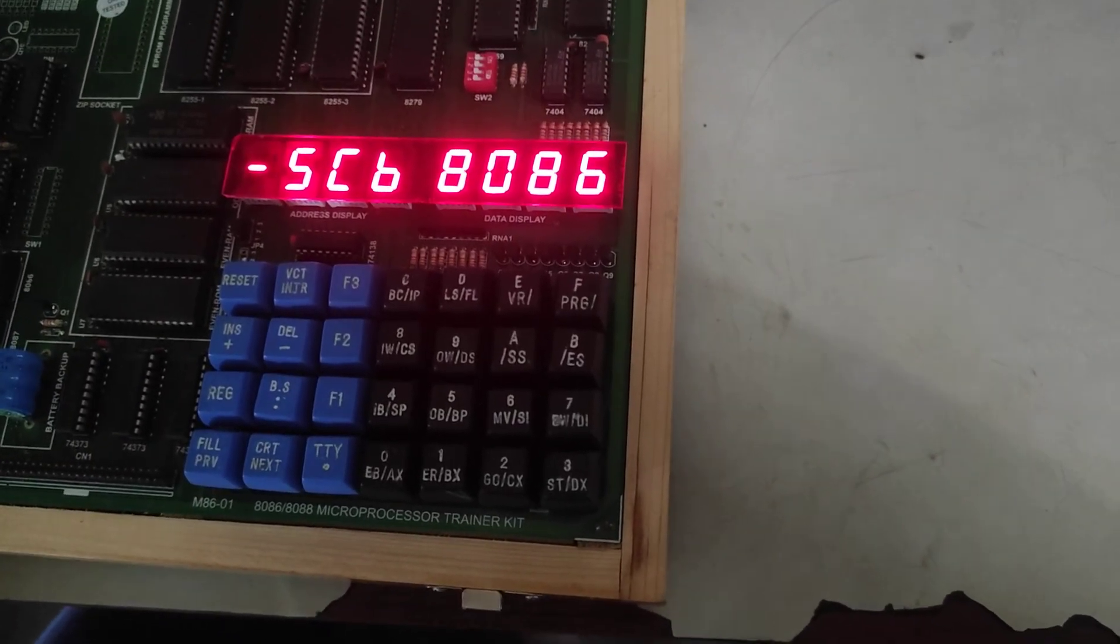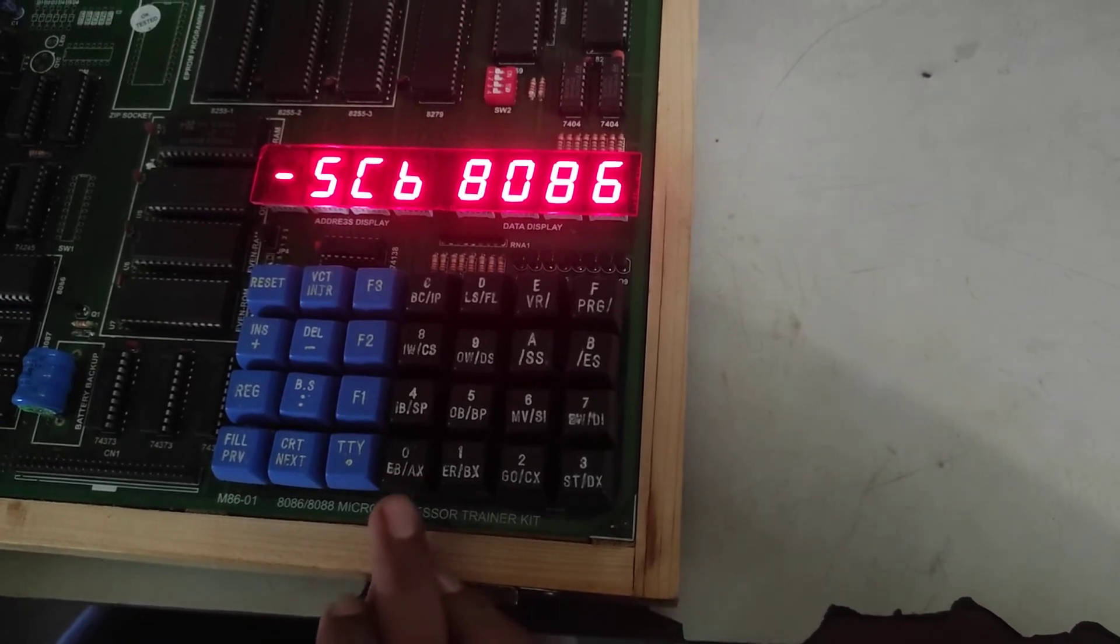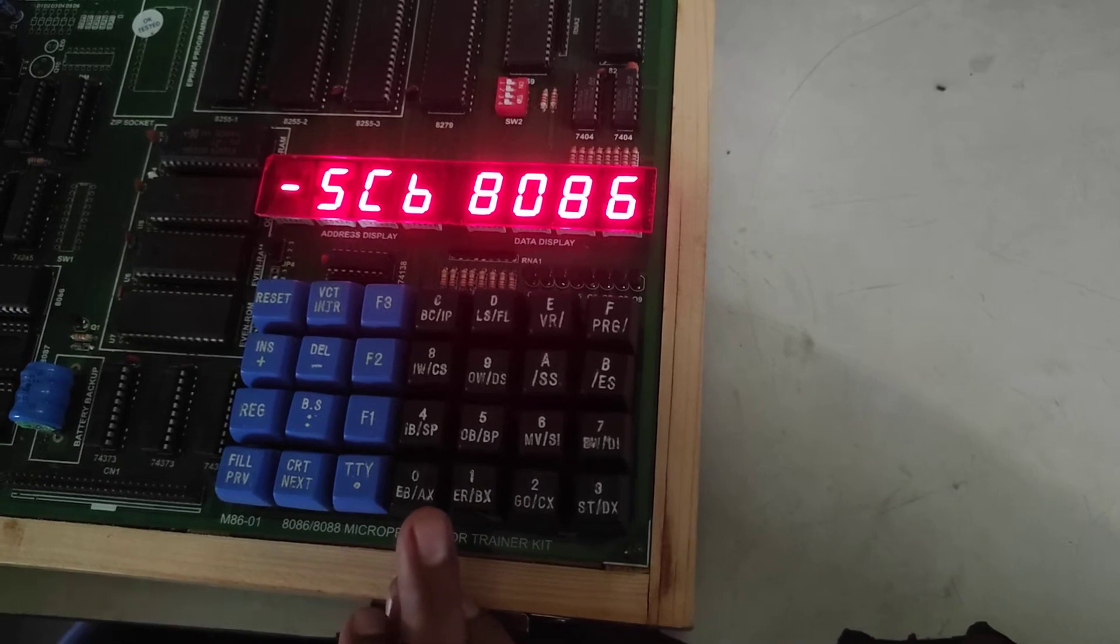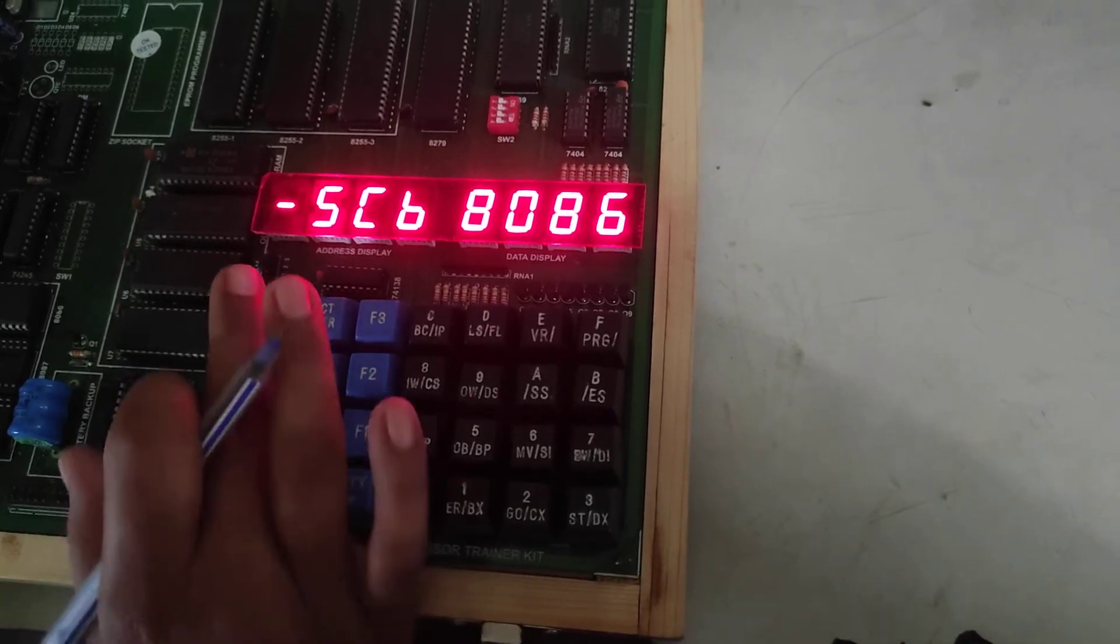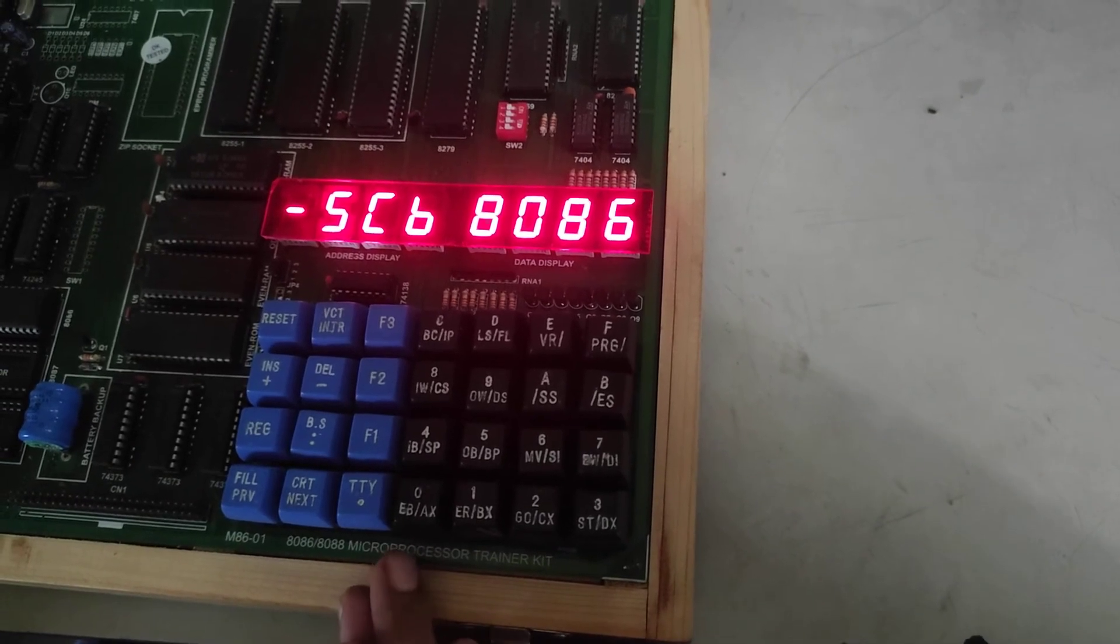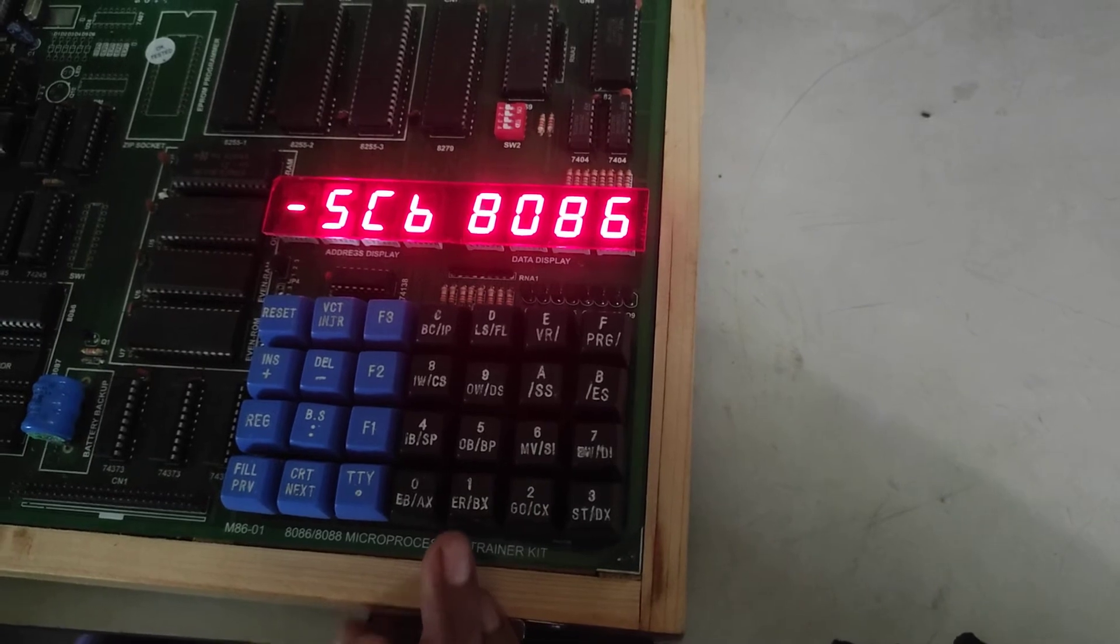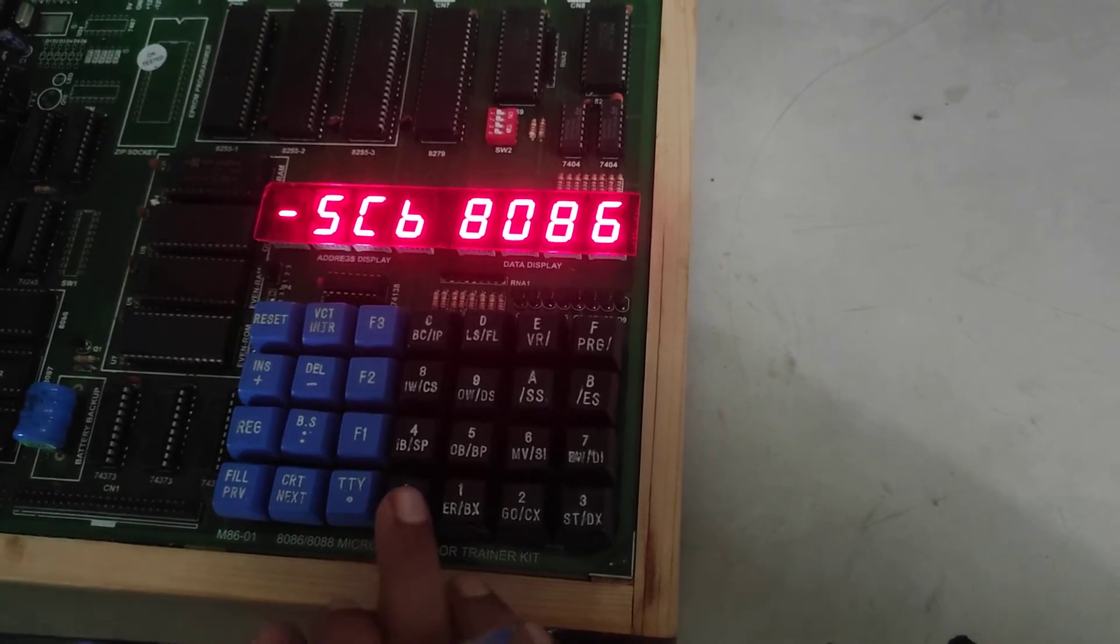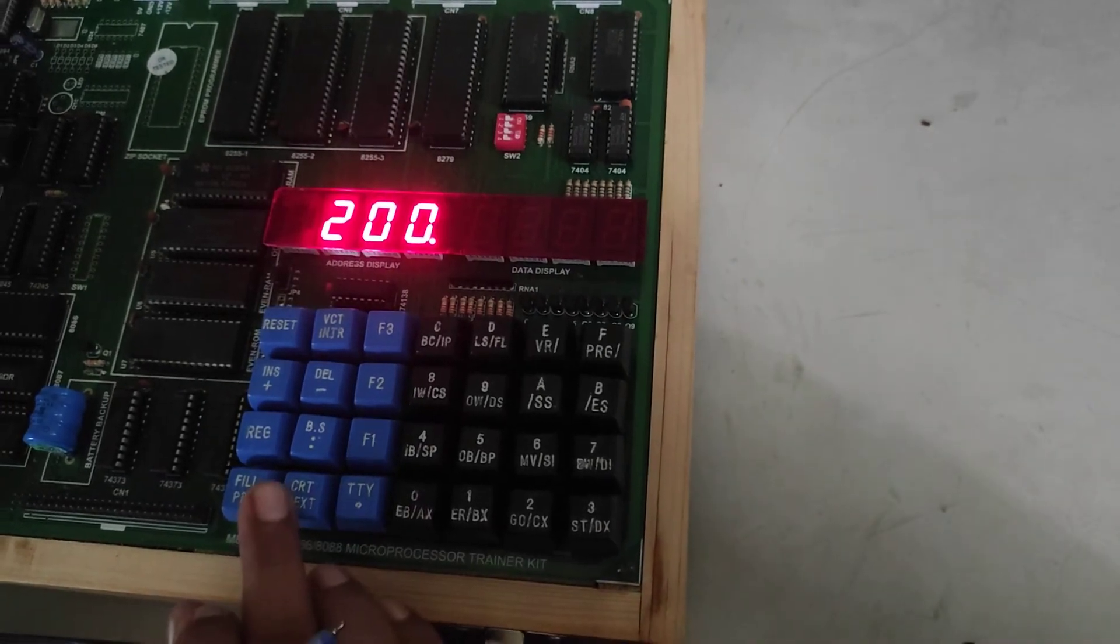Now entering the program we will use examine byte. Press EB slash AX. After pressing reset we will press EB slash AX then give the starting address of the program, that is 200.